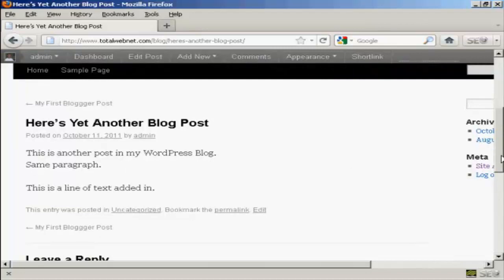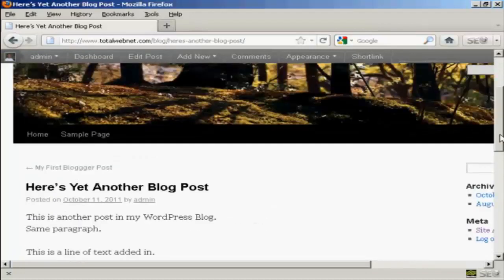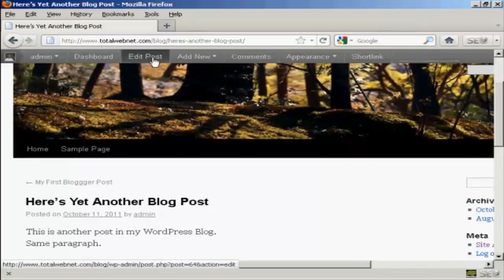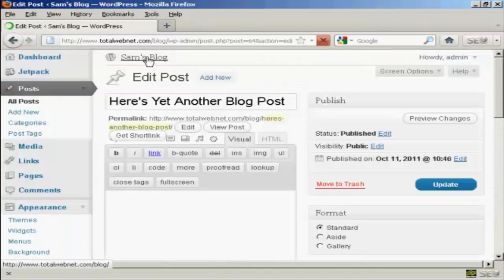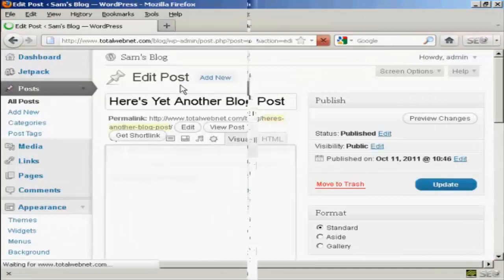Now, if I want to make any more changes while it's in this particular mode, you'll notice here this button up at the top that says Edit Post. And if I click on that, it takes me back to the Edit Post window.